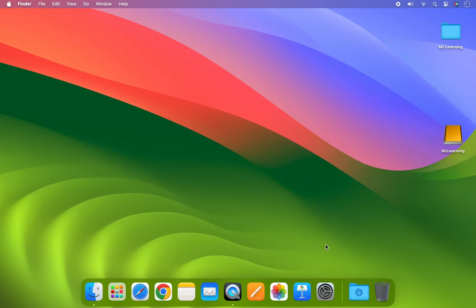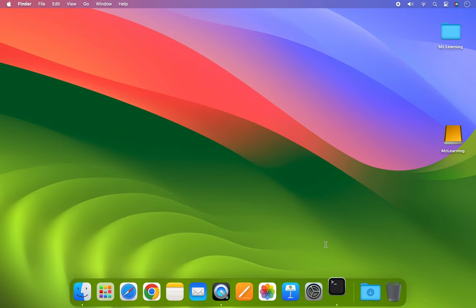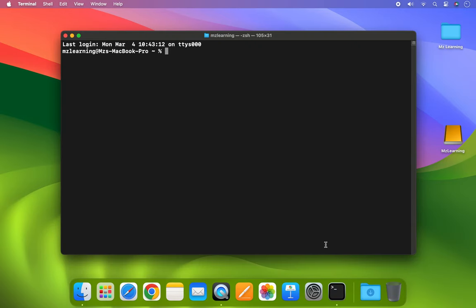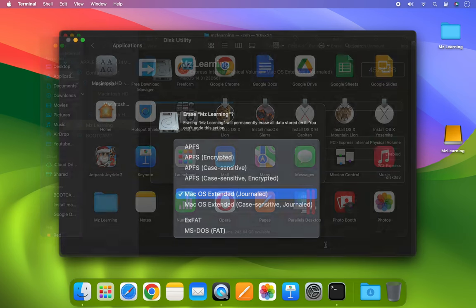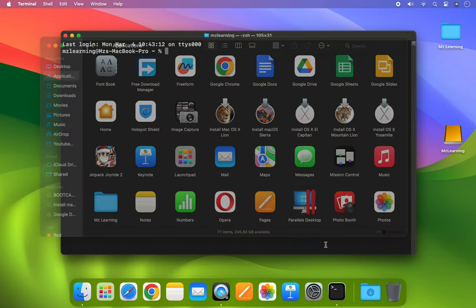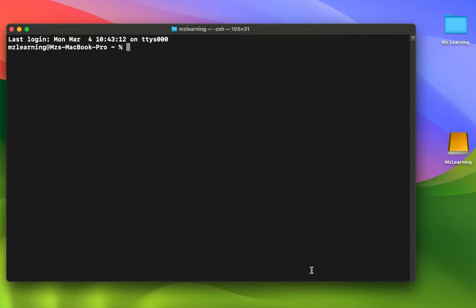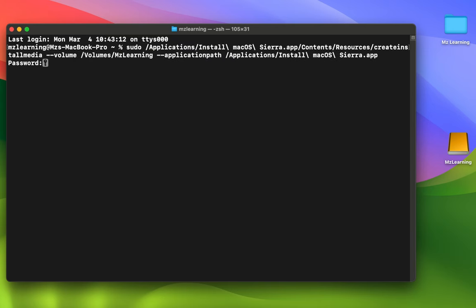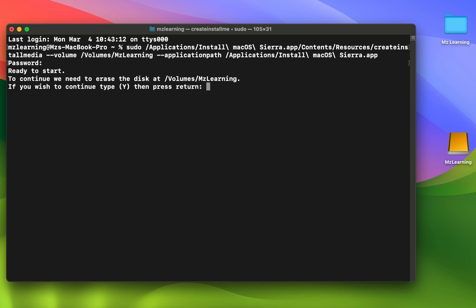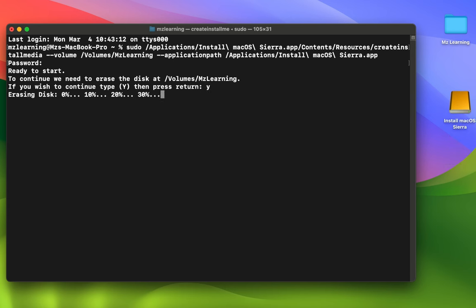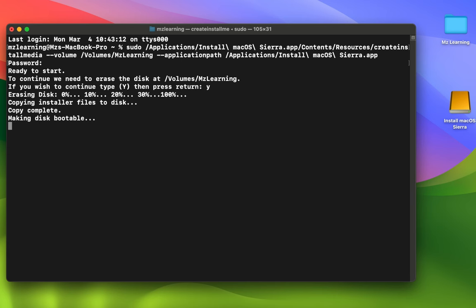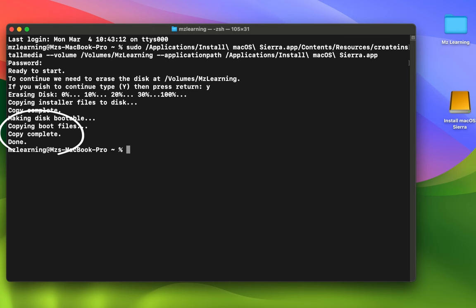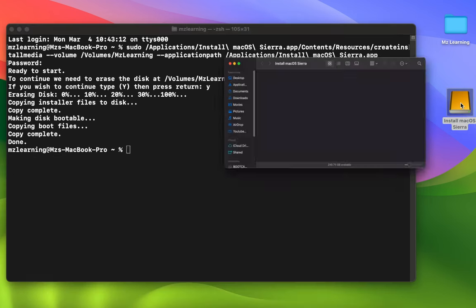Here are step-by-step instructions for each method. First, we use Terminal, as this is the method recommended by Apple. Your USB drive must be formatted in macOS Extended Journaled and your installer must be saved in your Applications folder. Copy the Terminal command of your desired OS from the video description and paste it into Terminal. We chose macOS Sierra for demonstration. After pasting the command, replace the placeholder text with the name of your USB drive. Hit Enter, type your admin password, and hit Enter again. Type Y to confirm and press Enter. Now wait for Terminal to finish creating the bootable USB drive. Once done, you'll receive a message confirming the USB is ready to use.